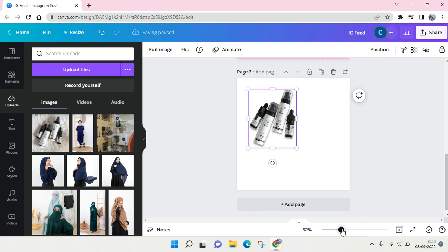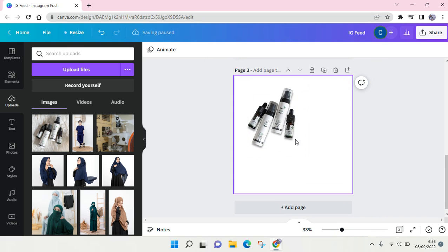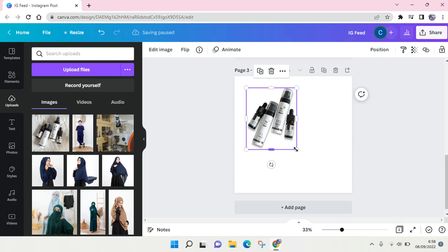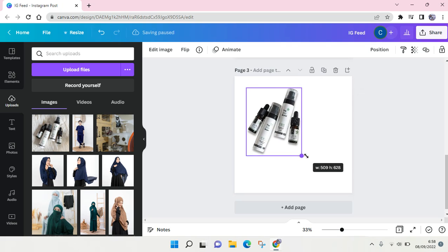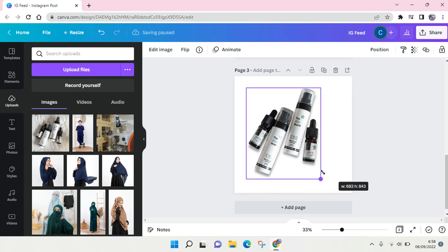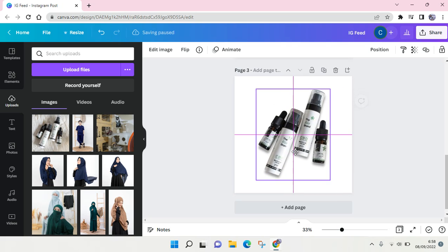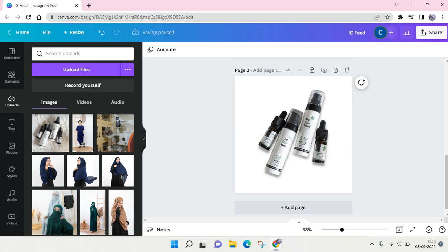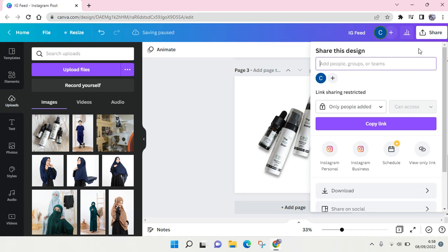After that, I'm going to resize it so it fits in at the center of the page like this. Then you can download the picture. Just click on Share and choose Page 3 or your current page like this.